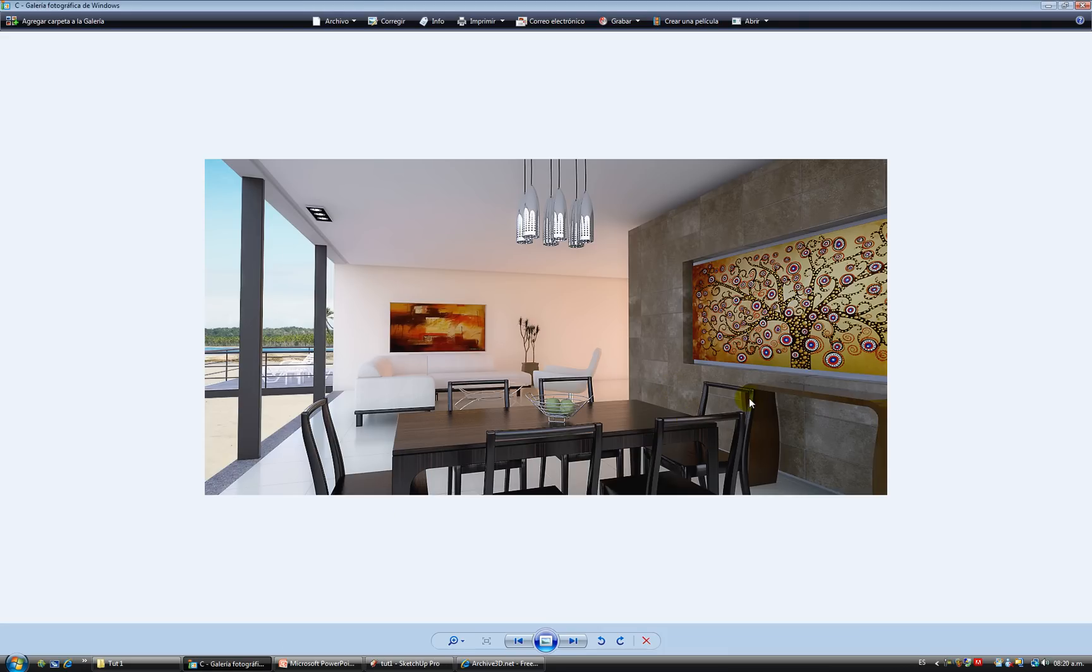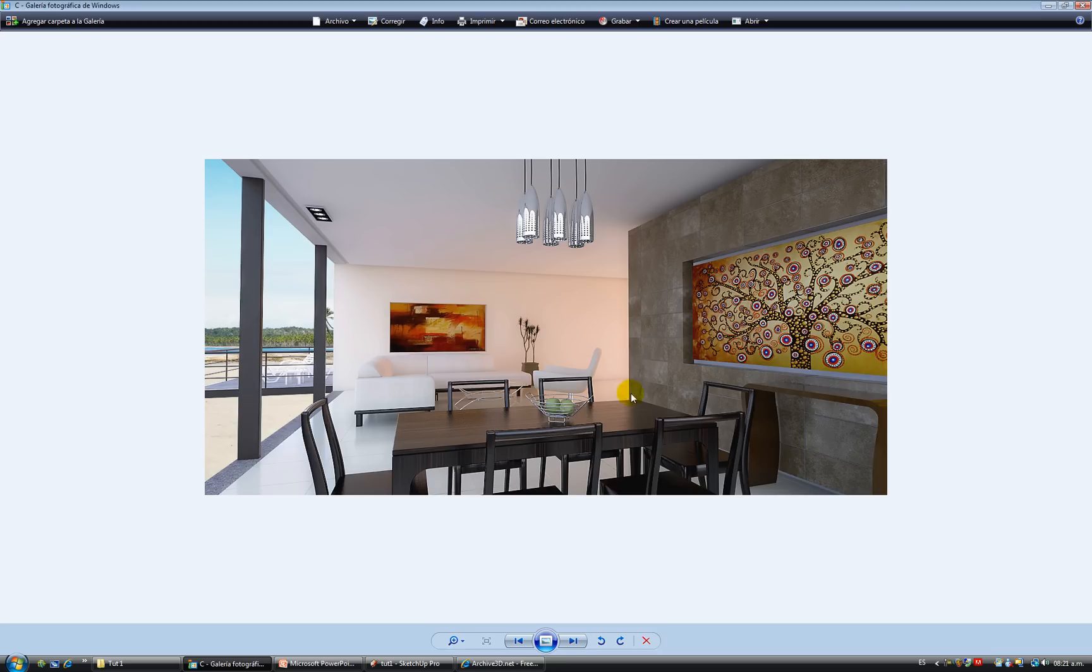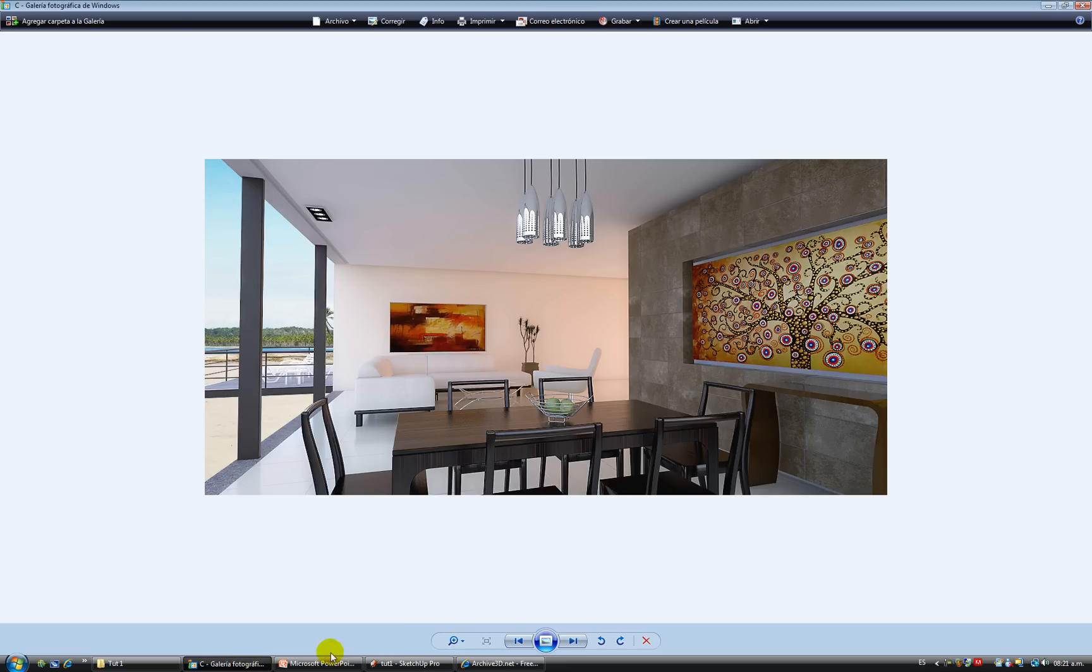It took me like half an hour. It's pretty basic, there's nothing too fancy, not very complicated materials. Basically just reflections, and I used an HDRI for illumination, but I want to show you a couple of things.